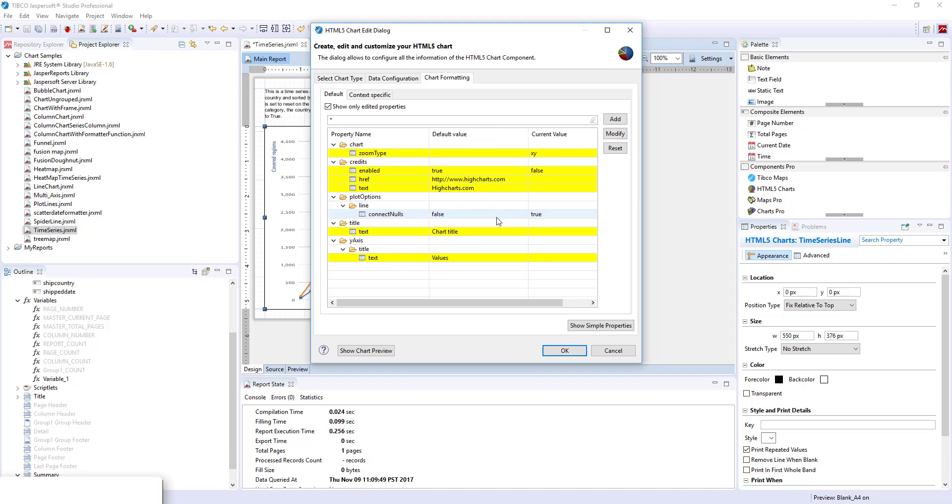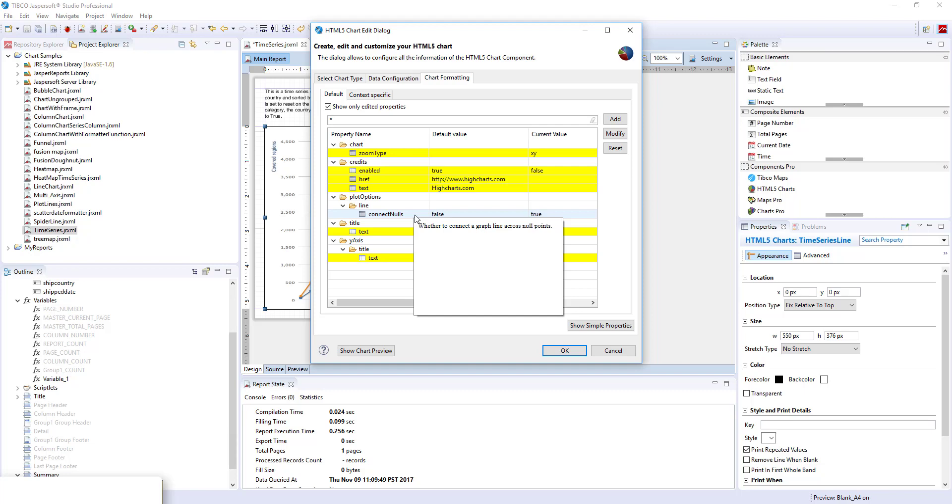Default value is false, you will need to set it to true. We need this because there are null values for some of the dates for some of the groups.